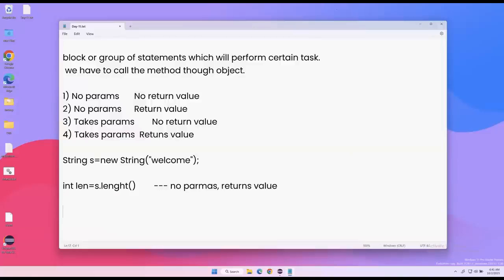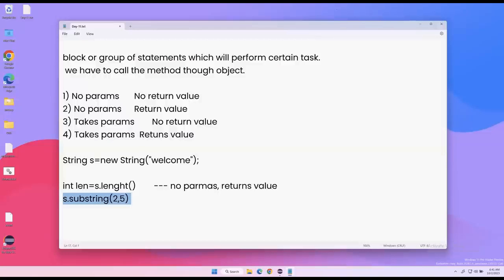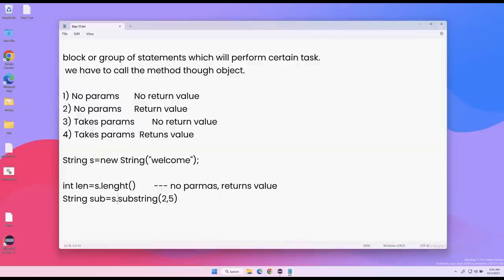Let me take another example with the same string variable. To extract a substring: s.substring(2, 5). Is this method taking parameters? Yes — two parameters: starting index and ending index. Is it returning something? Yes, it also returns the substring. So we store the returned value in a variable. Some methods take parameters; some may not. Some return values; some do not. We can create our own user-defined methods depending on our requirement.